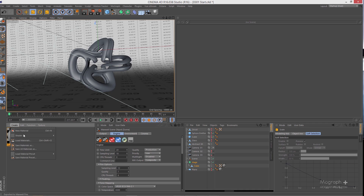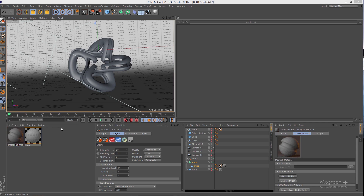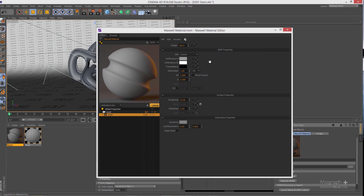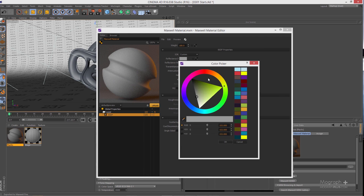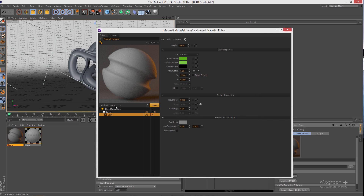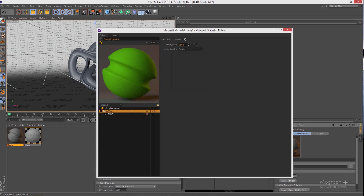Let's start by creating a very simple type of plastic. I'll create a new Maxwell material and name it 'plastic', then open it in MXed. First, define the main color of your plastic in the diffuse layer. Let's pick a color and make a slightly brighter version for reflectance 90. Select your preview scene and update it — that's your diffuse layer done.